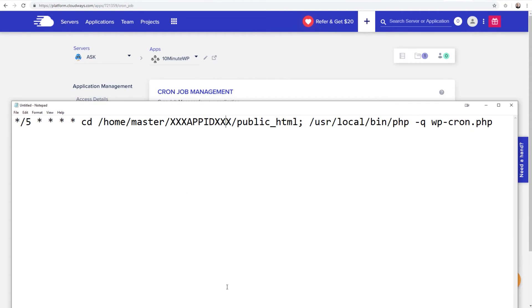Well, I have it right here on this notepad. I have a link below to a blog post on my website where you can easily copy and paste this.